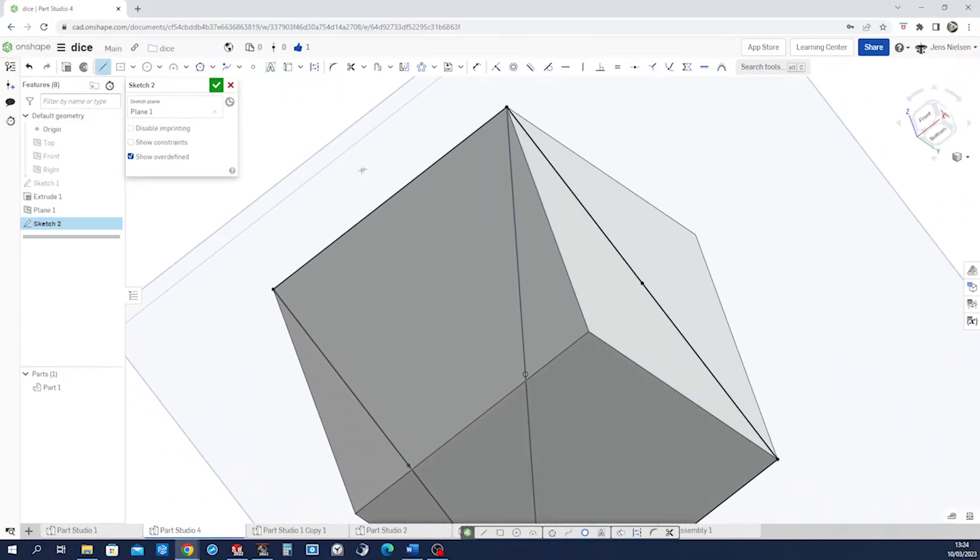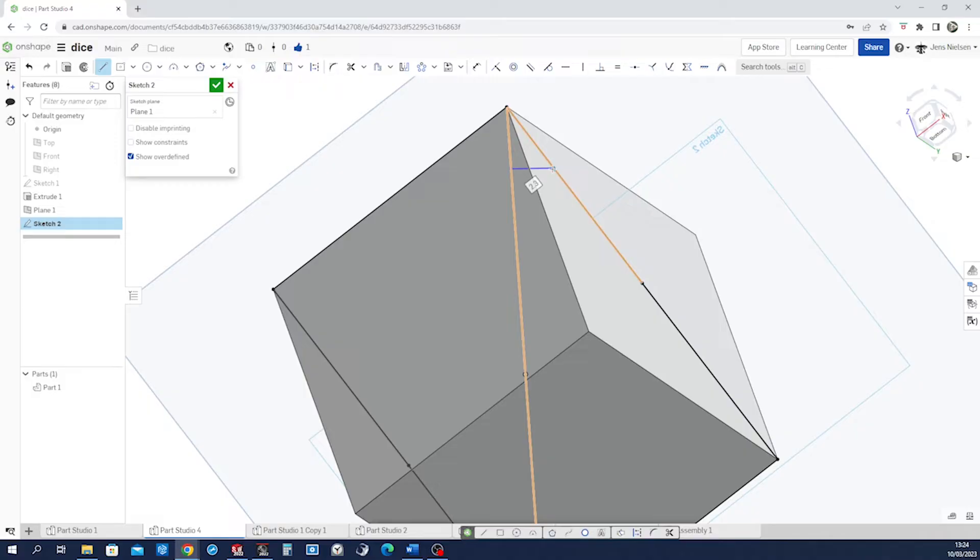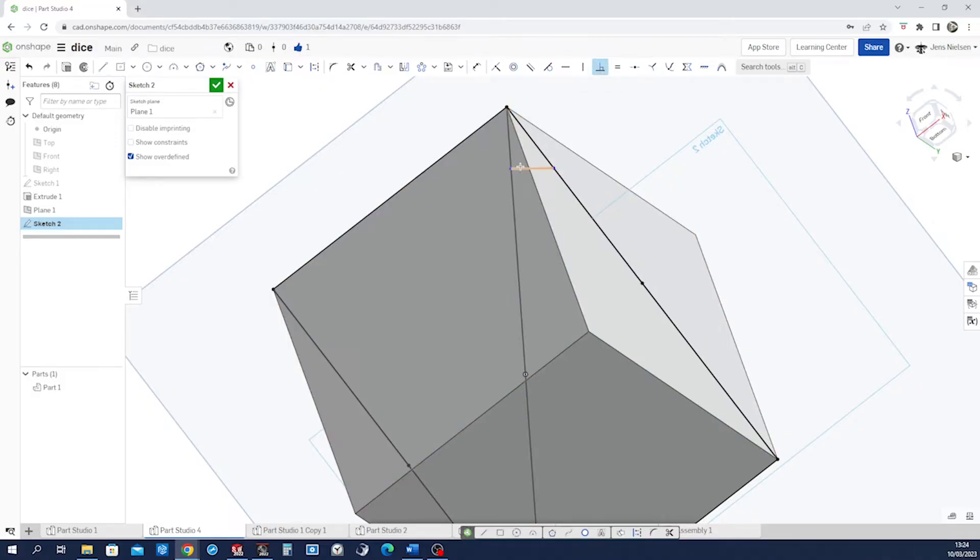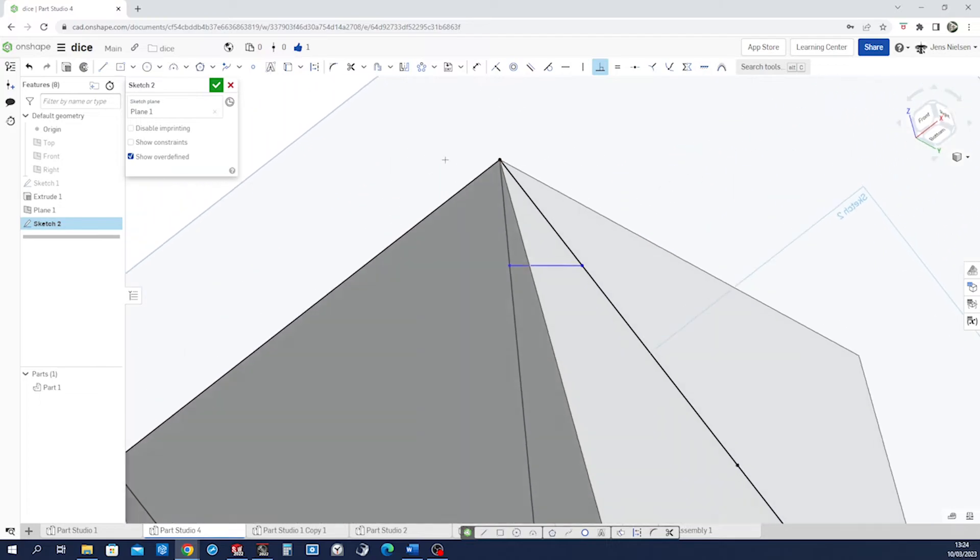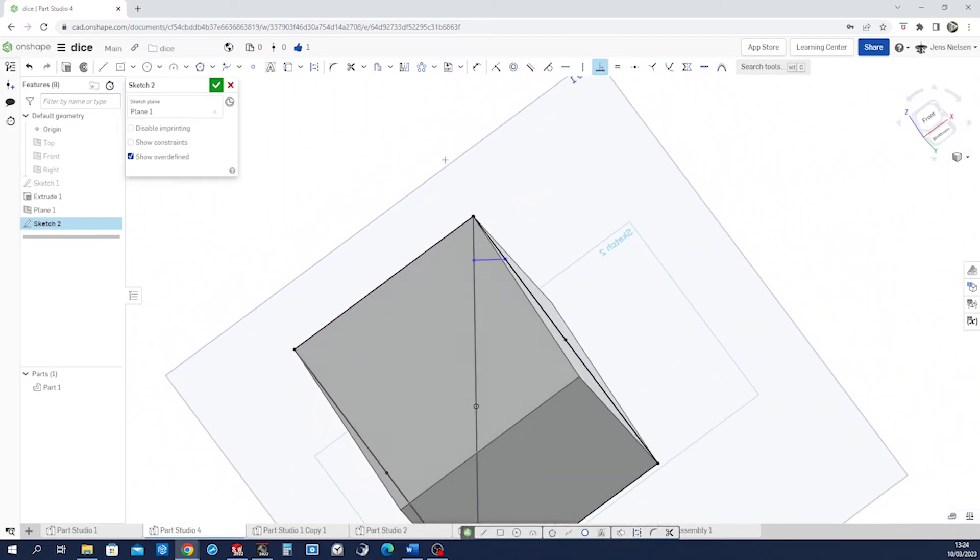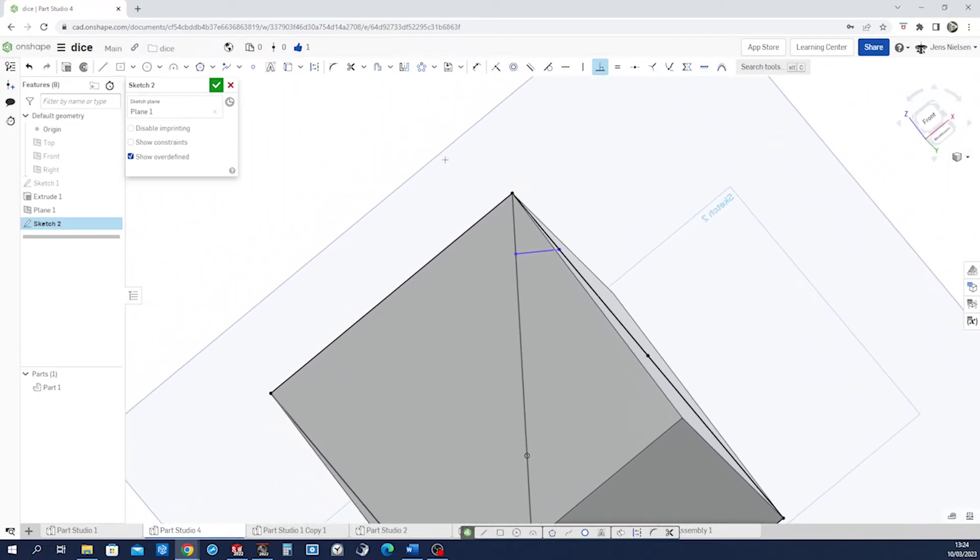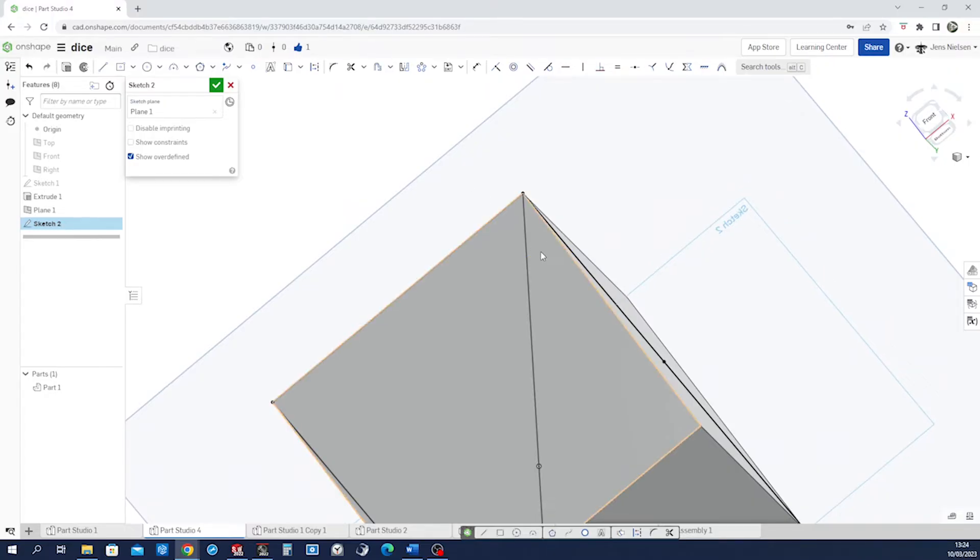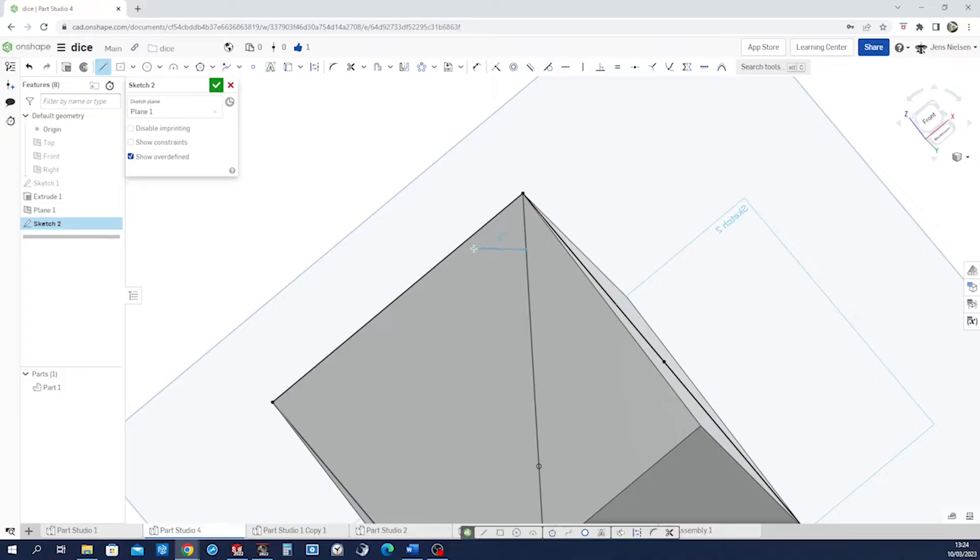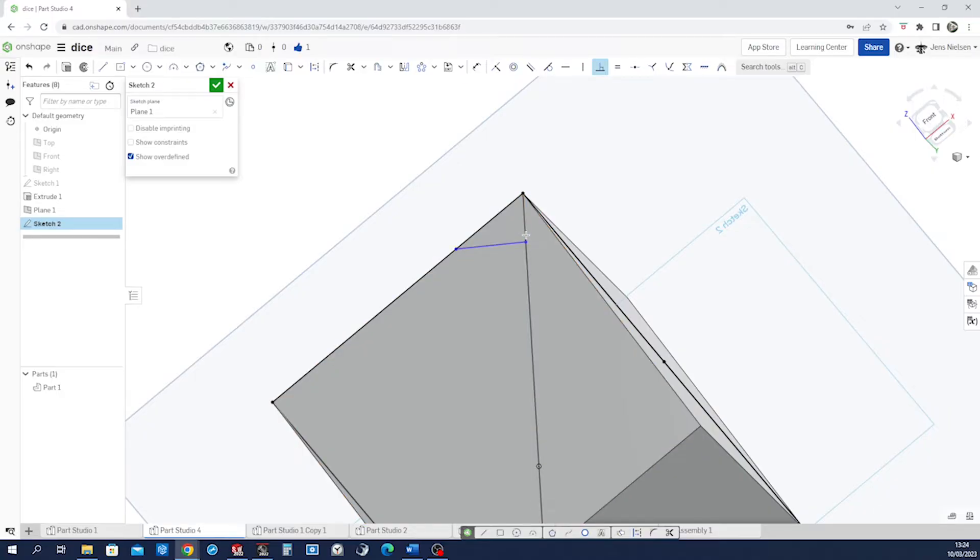Then make a perpendicular line right here. Perpendicular. That one, that one, and that one. Oh no, that's the short corner. We got to go to the other side. Here. There. Perpendicular. That one, that one.